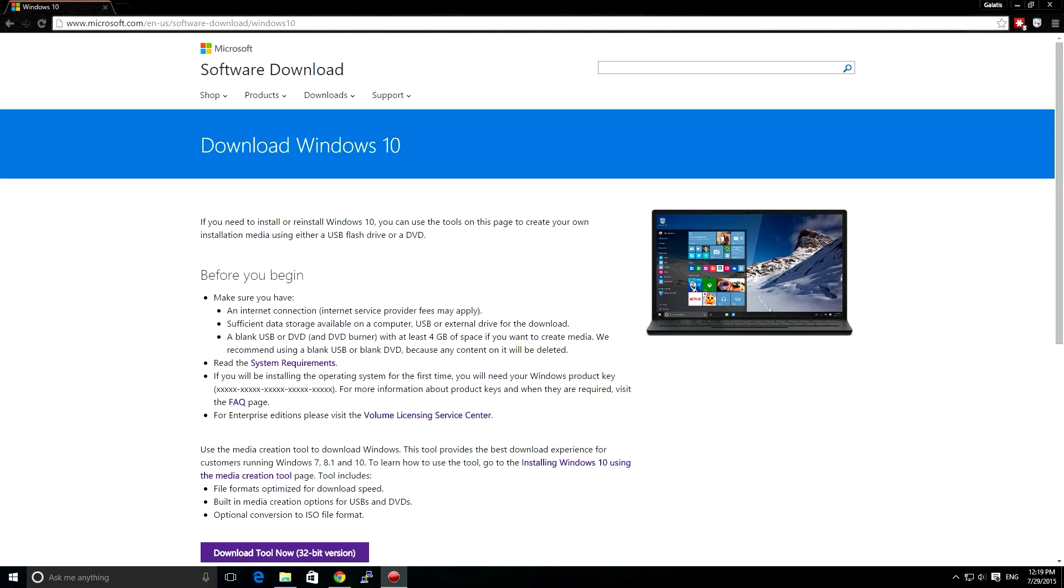Hello again people, I am Mr. G, this is Galatis Tech, and I'm making this quick video to remind you that today is the official release date for Windows 10.